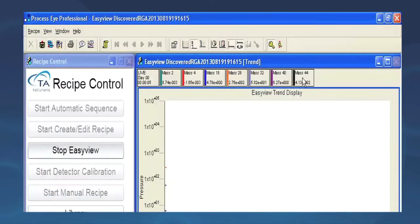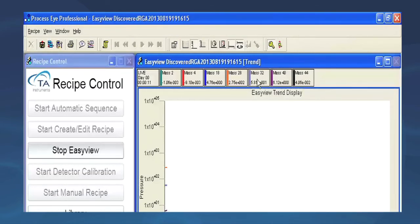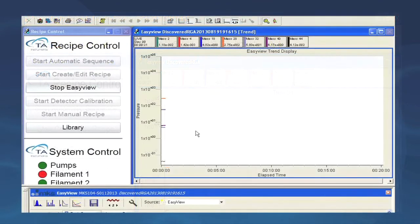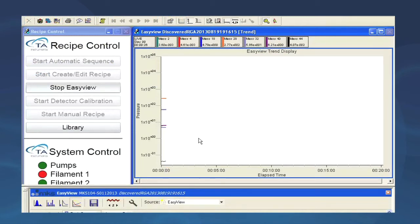Mass 44 is carbon dioxide, mass 40 is argon, mass 32 is oxygen, mass 28 is nitrogen, mass 18 is water, mass 4 is helium, common carrier gas, and mass 2 is hydrogen. You will see these plot as a function of elapsed time and within a few minutes you will have a representation of the relative concentration of each of these gases.